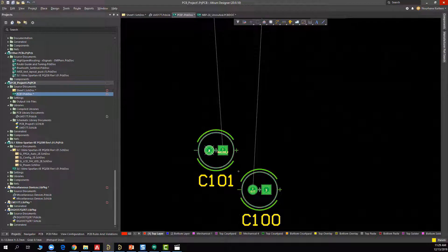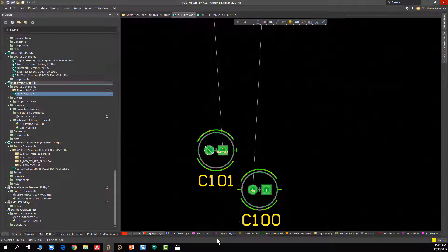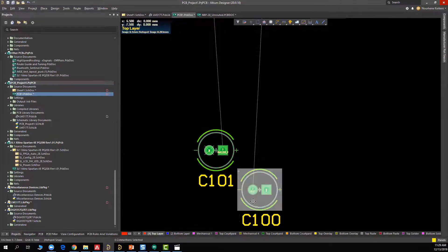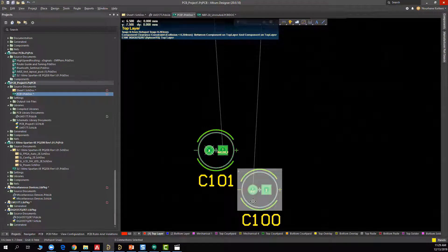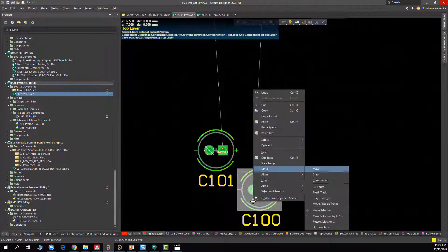Let's see if AD20 will solve this issue. So here I have the same design in AD20, and what I can notice is that if, for example, I try to rotate one of these components...